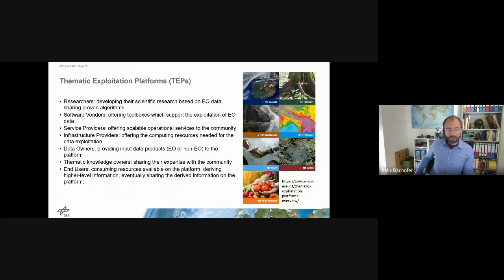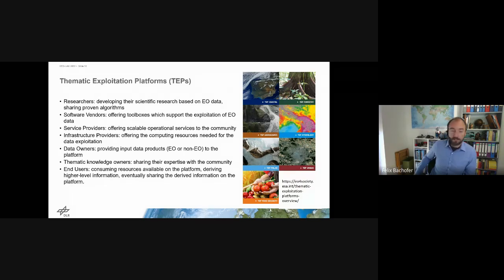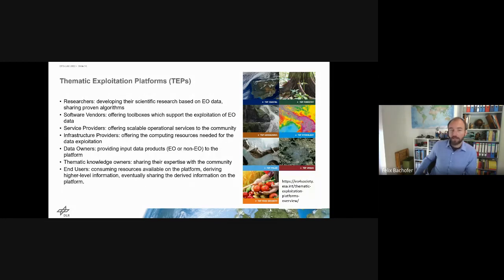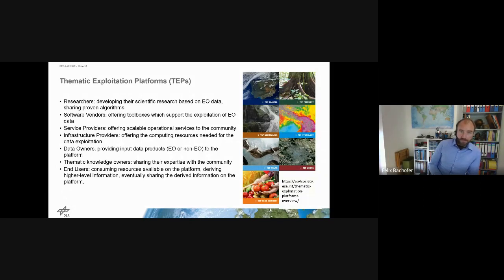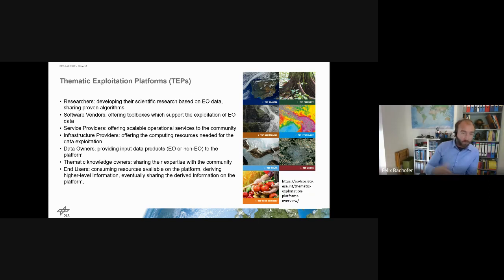In 2014 — that's already eight years ago — the European Space Agency, seeing the emerging success of platforms especially in the US, decided we need platforms in Europe that can provide services and start this downstream sector on the platform side. They introduced the thematic exploitation platforms and a bit later also the processing component — the DIAS platforms. The idea of the thematic exploitation platforms was that researchers can develop their scientific research with EO data and share proven algorithms and toolboxes.